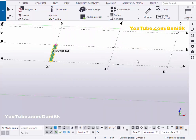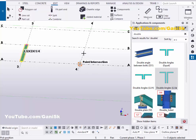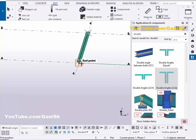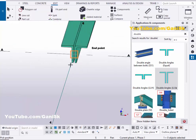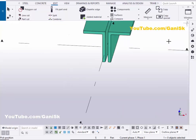Now click on window and select the 3D view. Now coming to long leg vertical — click on application components. You can see we have the double angles long leg vertical option here. Select this component, pick the first point and pick the second point to create a double angle with the long leg vertical, then close this window.